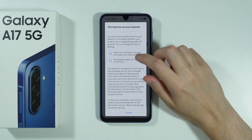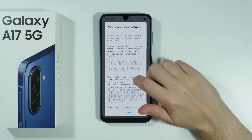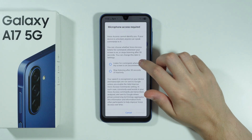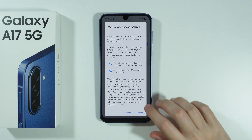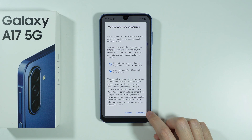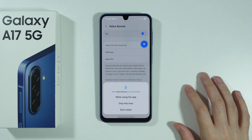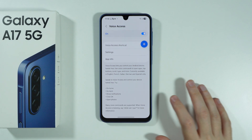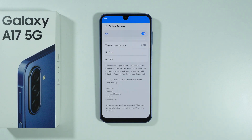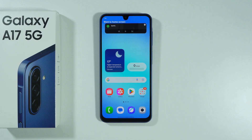First we need to grant access to the microphone as well. We can choose to stop listening after 30 seconds of inactivity — that's going to be a good one. Let's proceed. Go home. There we go.